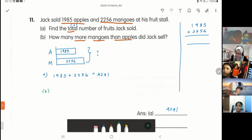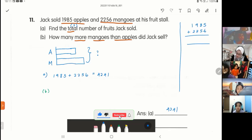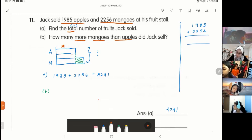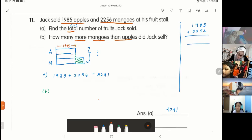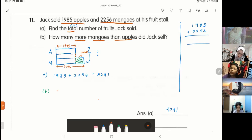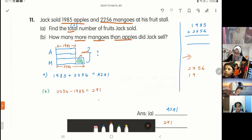Part B: how many more mangoes than apples did Jack sell? Looking at the model, there is a portion — I want to find this extra portion. Apple is 1,985, mango is 2,256. Mango is more than apple. Where is the more portion? That portion I take away. So 2,256 minus 1,985, and the answer is 271. That is your answer for part B.